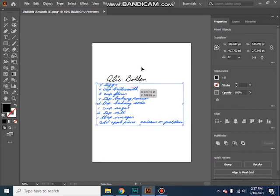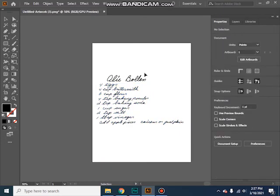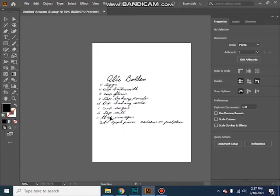So when you ungroup that, you can adjust any of these. Then you just save as an SVG.